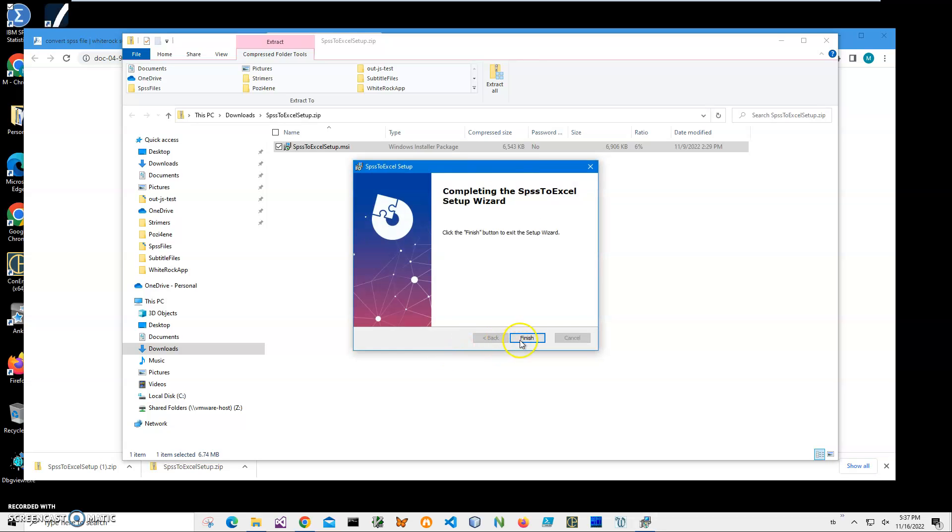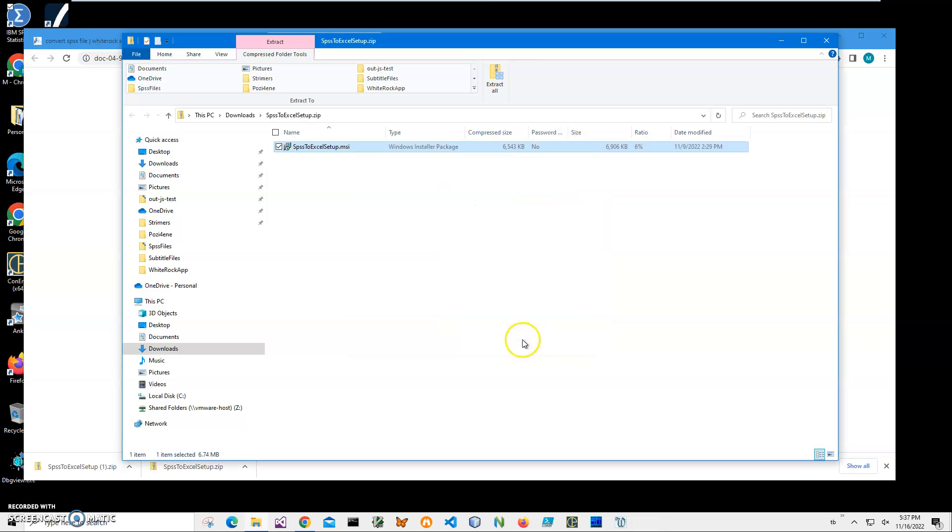And click Finish. You can see the application has been installed to my computer. I have a new shortcut on my desktop.